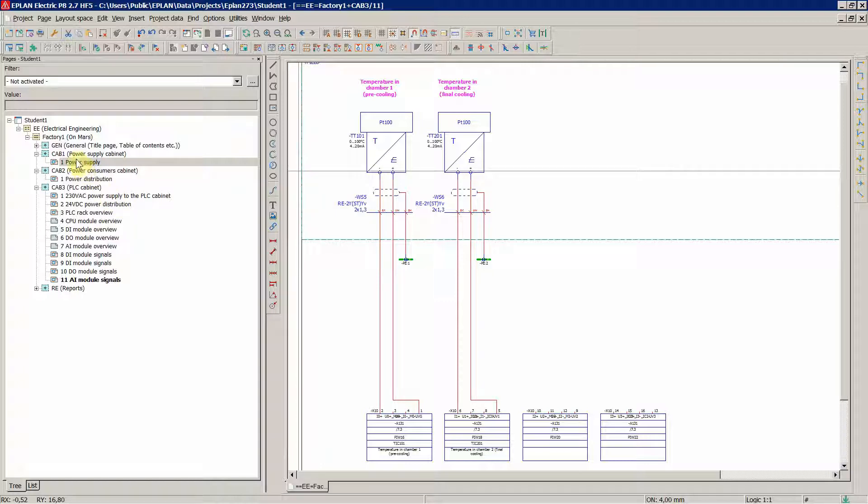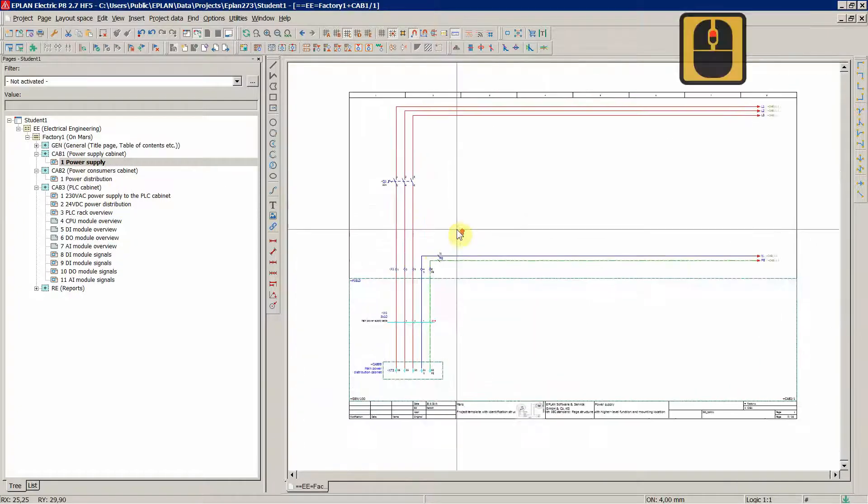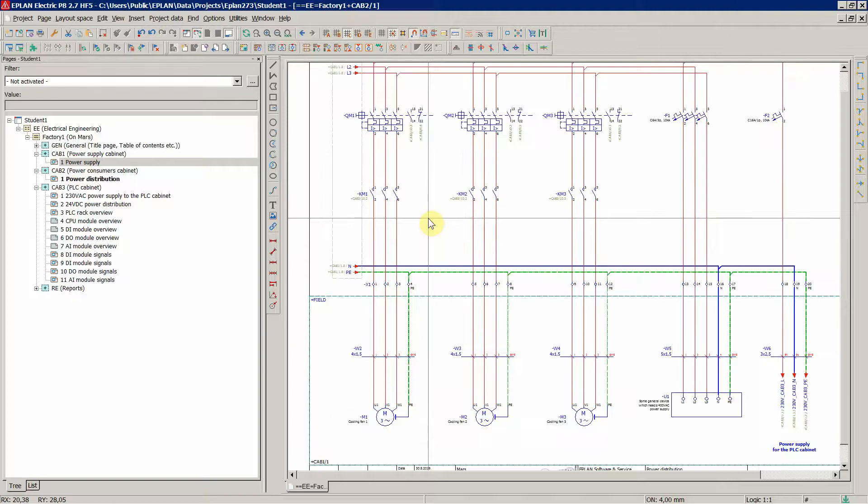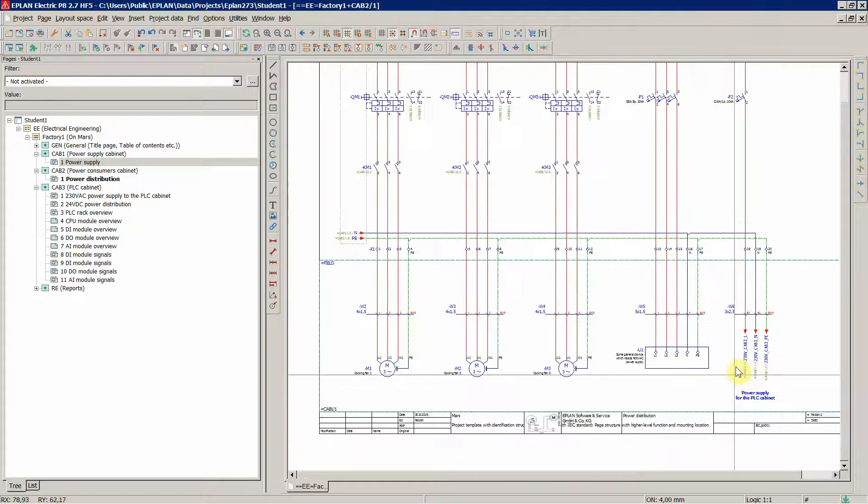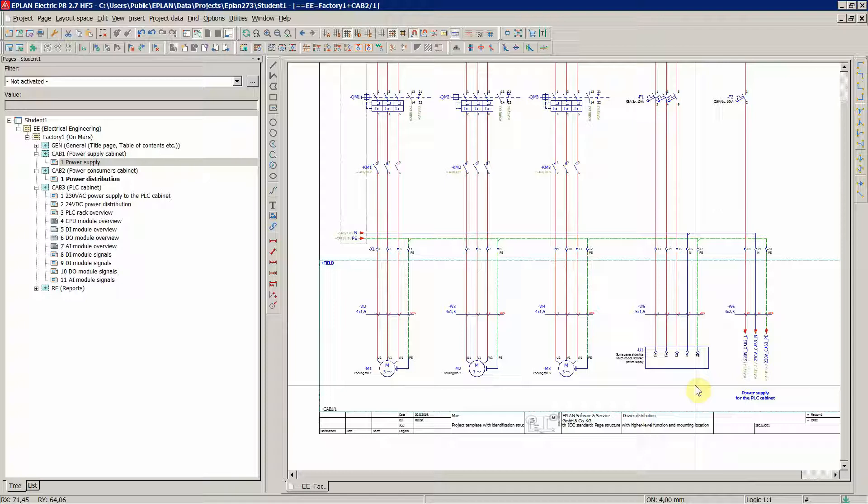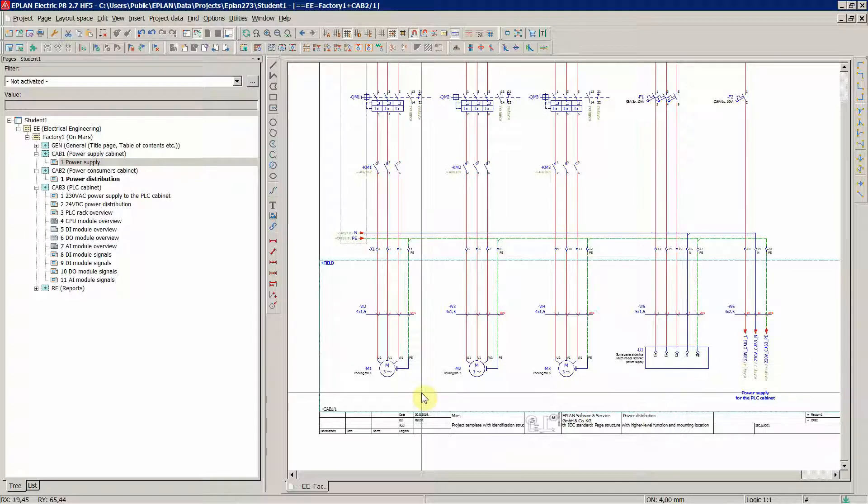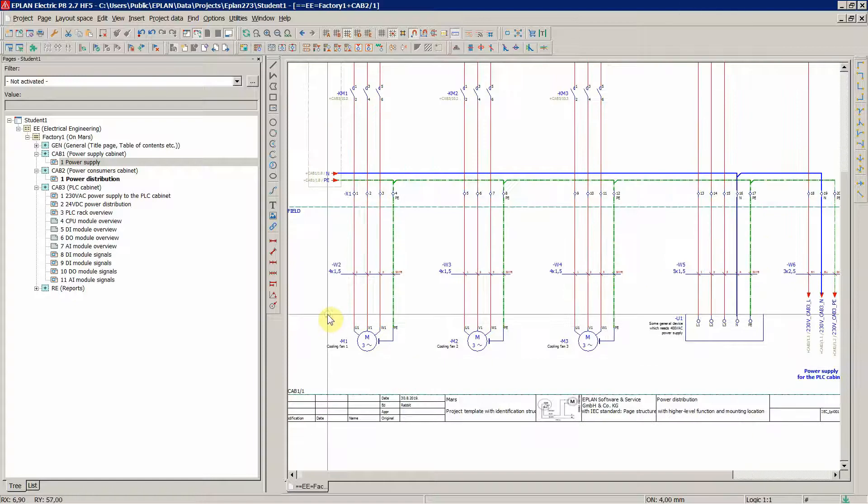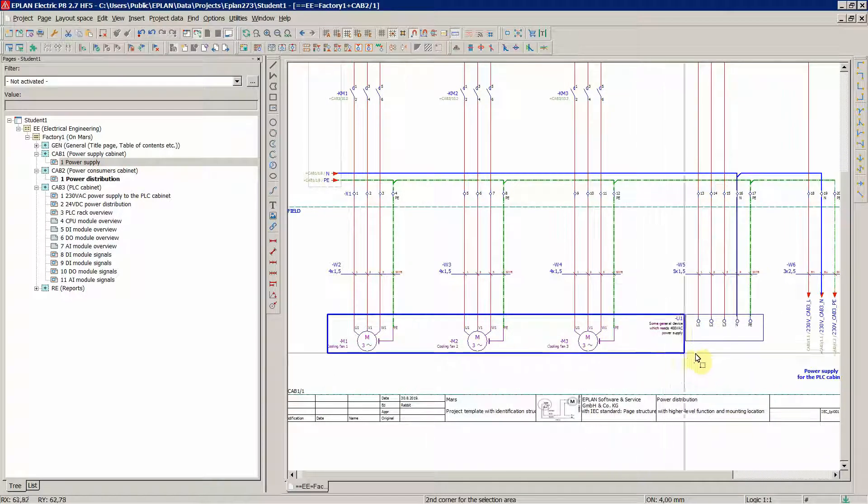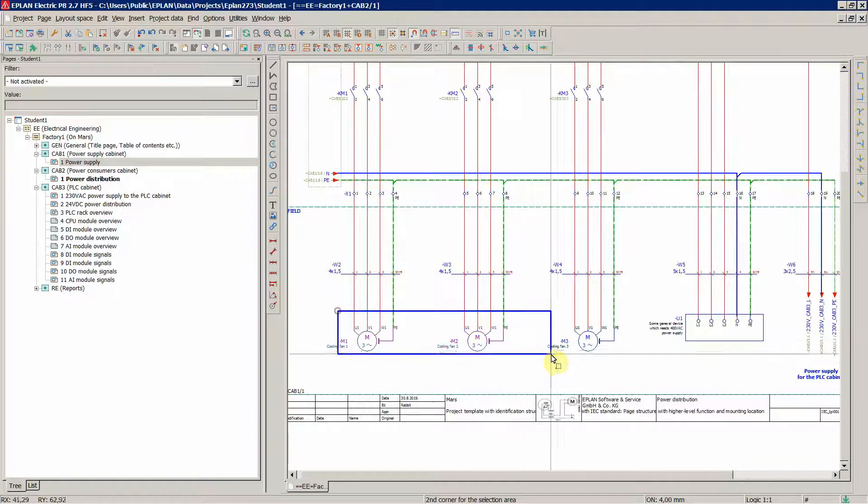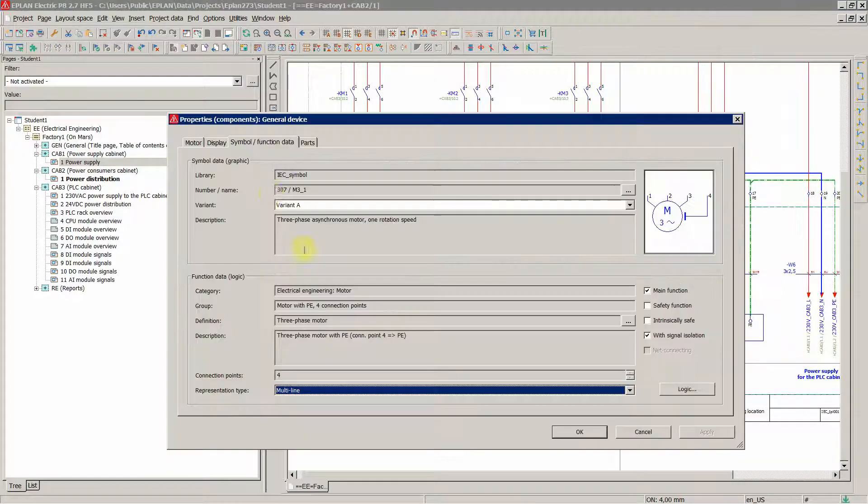Now the second thing. For example, these motors here, black box, this general device, they are the central topic of the mechanical engineering department. So the mechanical engineering department is going to write about those in their project, in their part of the project. So for us, let's say we're going to say that this is just a general part.